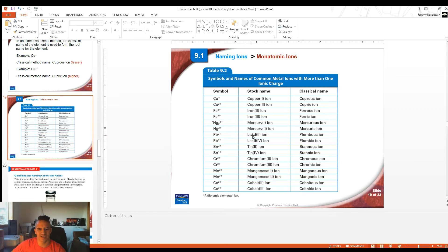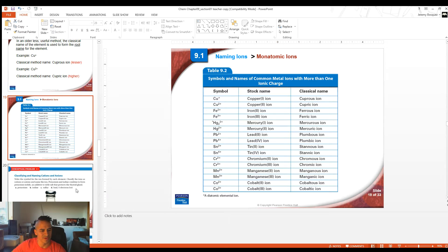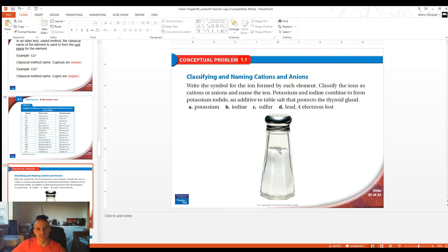Lead's original name is 'plumbum,' so we have plumbous and plumbic for lead(II) and lead(IV). I always found that a funny word.